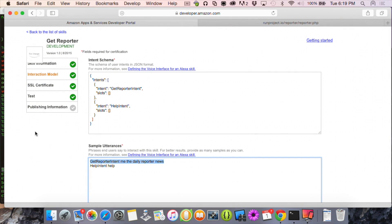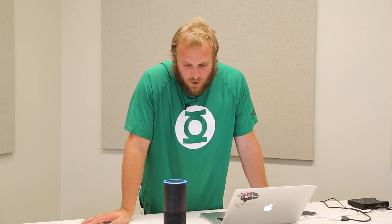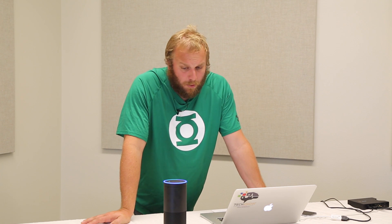As a developer, we only get access to the words ask and tell. So I can say tell me the Daily Reporter News, or ask me the Daily Reporter News. Obviously, Amazon itself gets access to more commands — like Alexa, play Johnny Cash — but developers are limited to ask and tell.